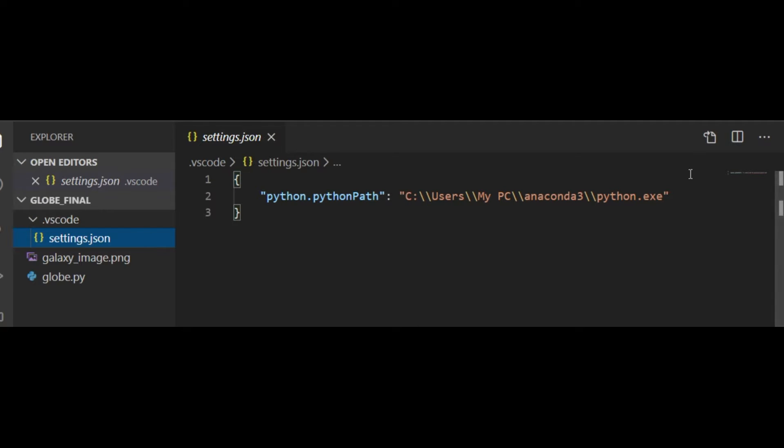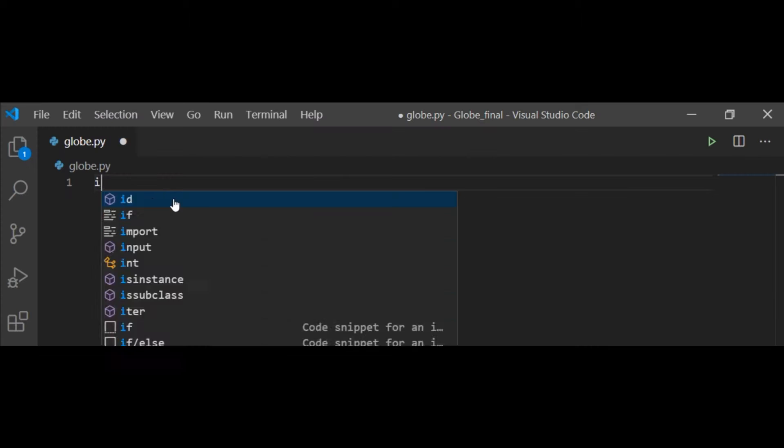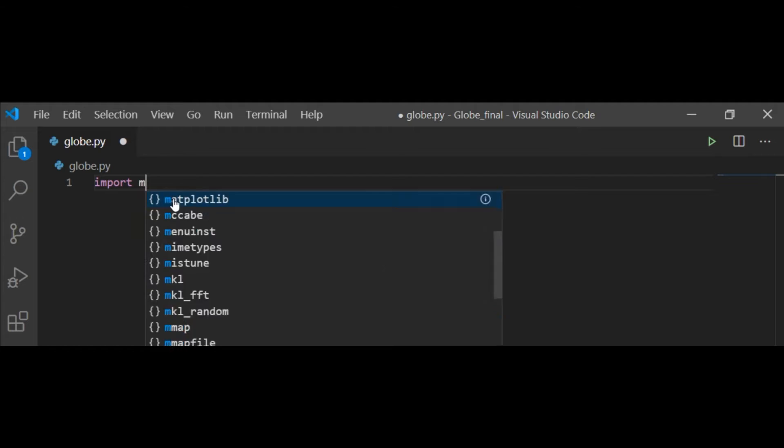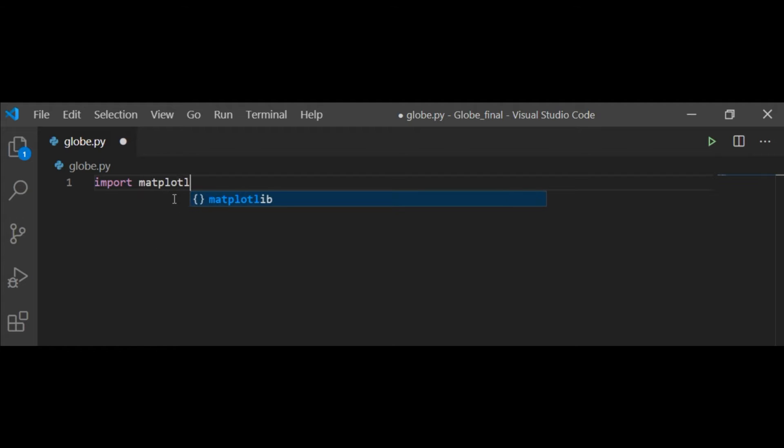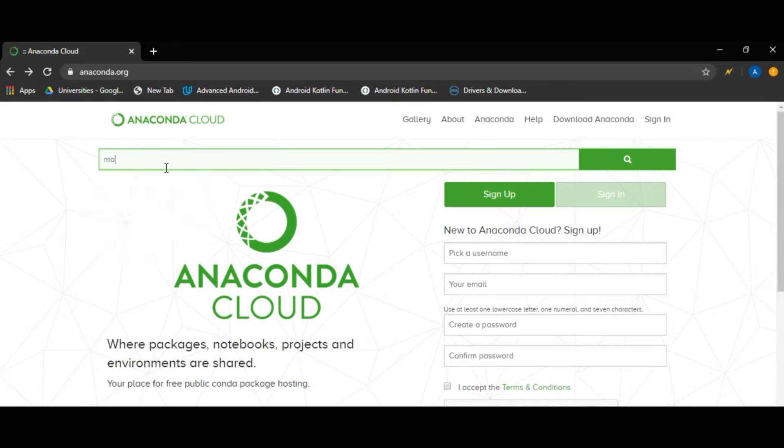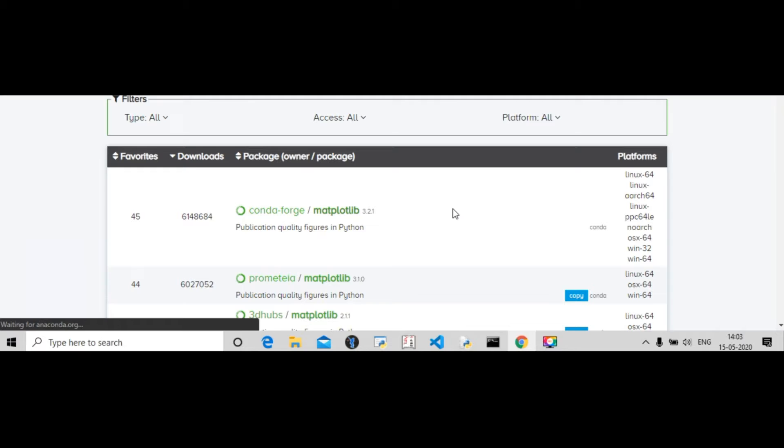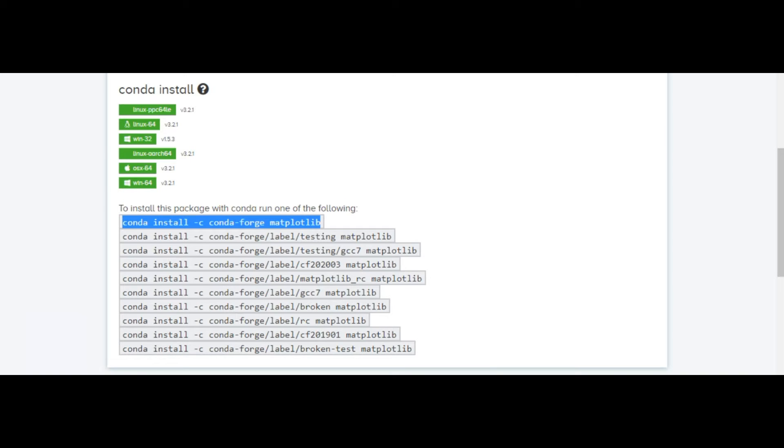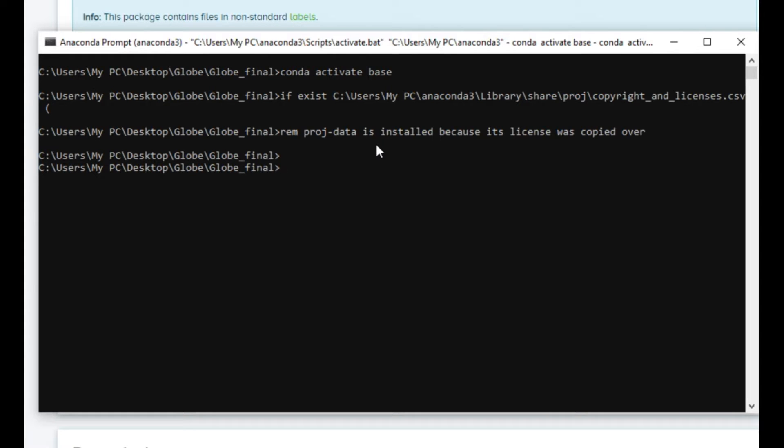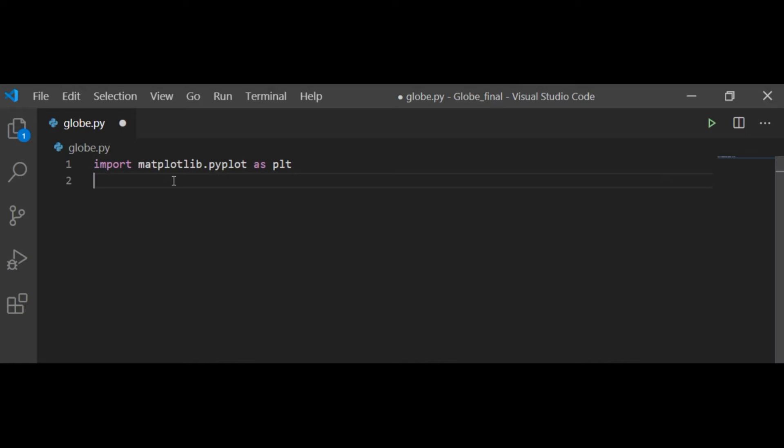Now I'm importing the Matplotlib module. If it is not there, you have to go to the Anaconda cloud, search for Matplotlib, and copy the command. Then come to Anaconda prompt and activate the environment, here it is base, then install using the copied command.